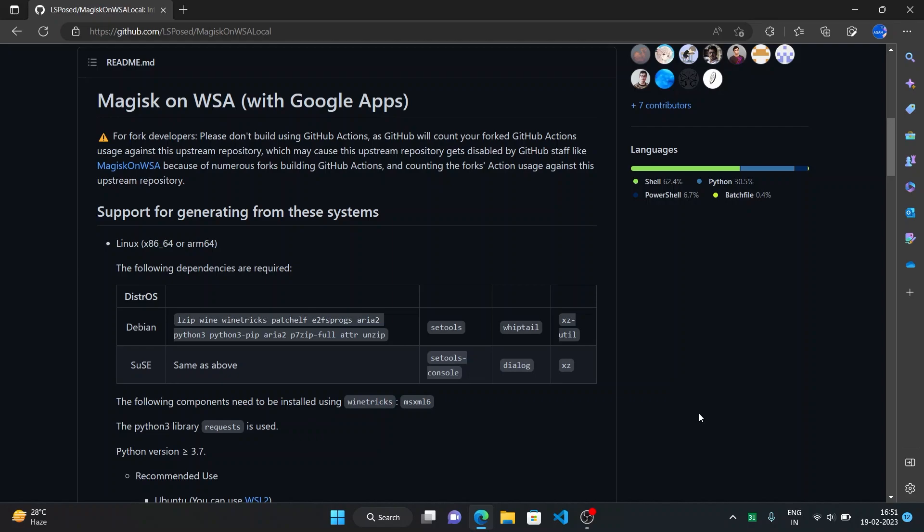Hello everyone, welcome back to my channel Agamstectrics. In this video I'll show you how to integrate Magisk with Google Apps on WSA, Windows Subsystem for Android.